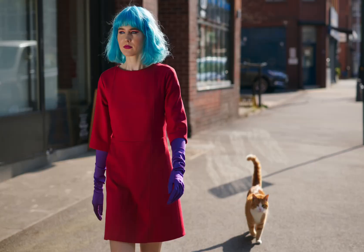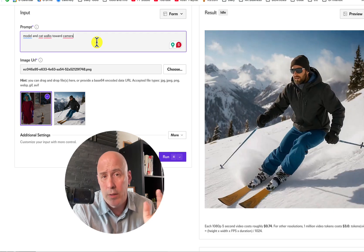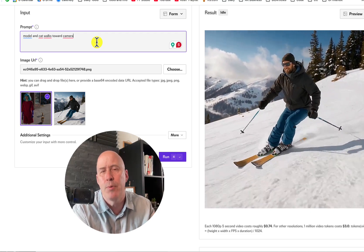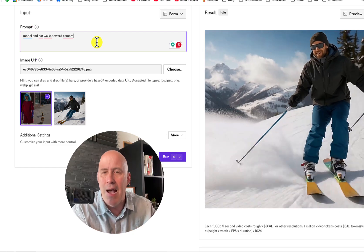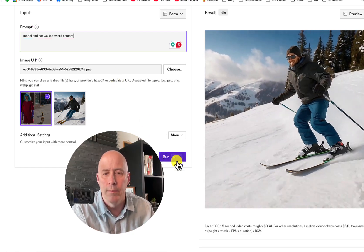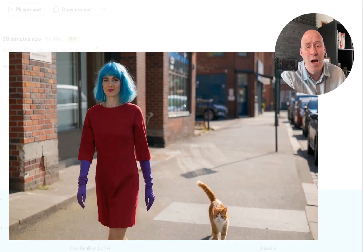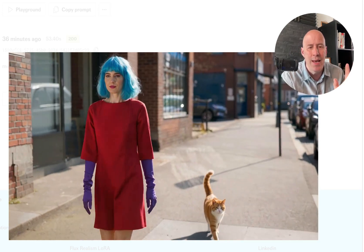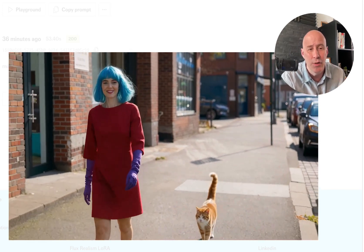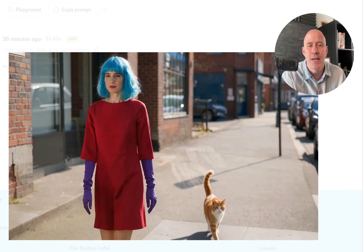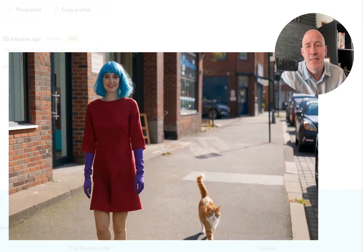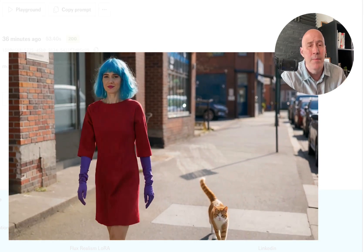The first one is the model with the cat — a very simple prompt: model and cat walks toward the camera. We'll use the exact same prompt for both; the AIs can work it out. Here's SeedDance. Wow, look at that cat — it looks very natural. And the person, she's smiling and looking at the camera. This is a nice rendition of that image. Good clip.